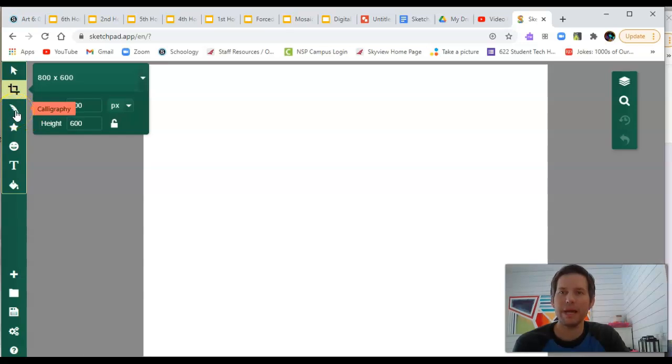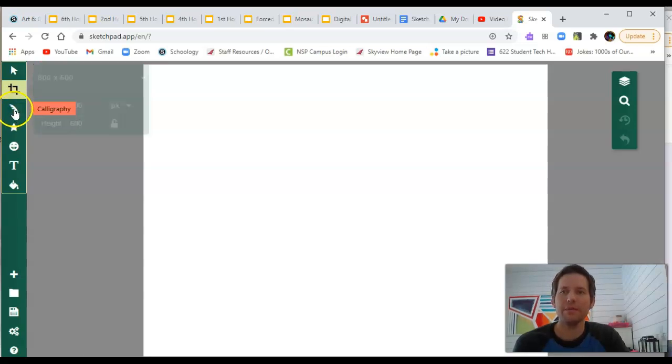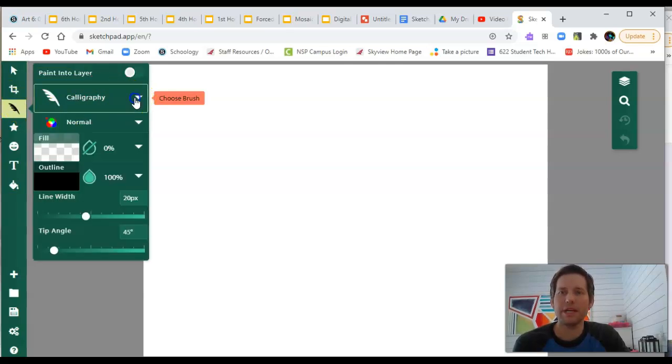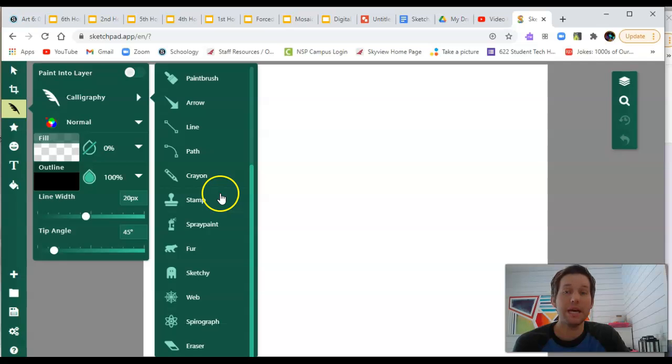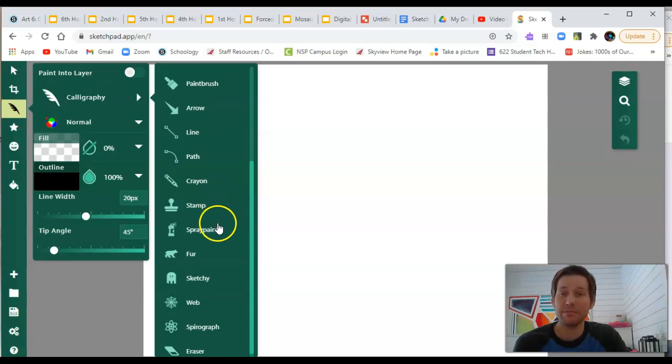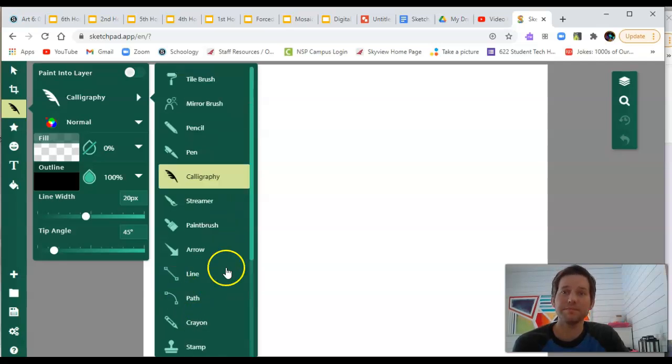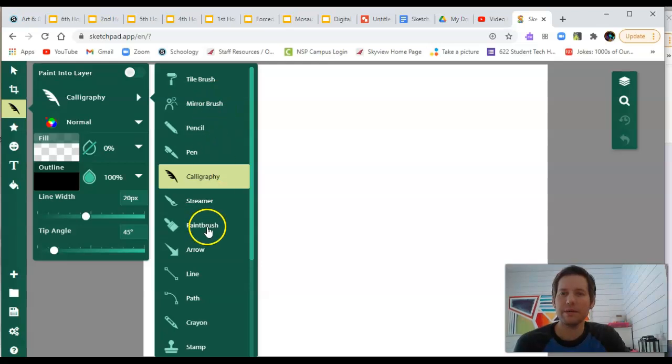Now, the default pen here is the calligraphy pen. But if you click on it, you can move over to the right and choose between many different types of brushes. These are really fun to use. I'm going to do a demo with the paintbrush real quick.